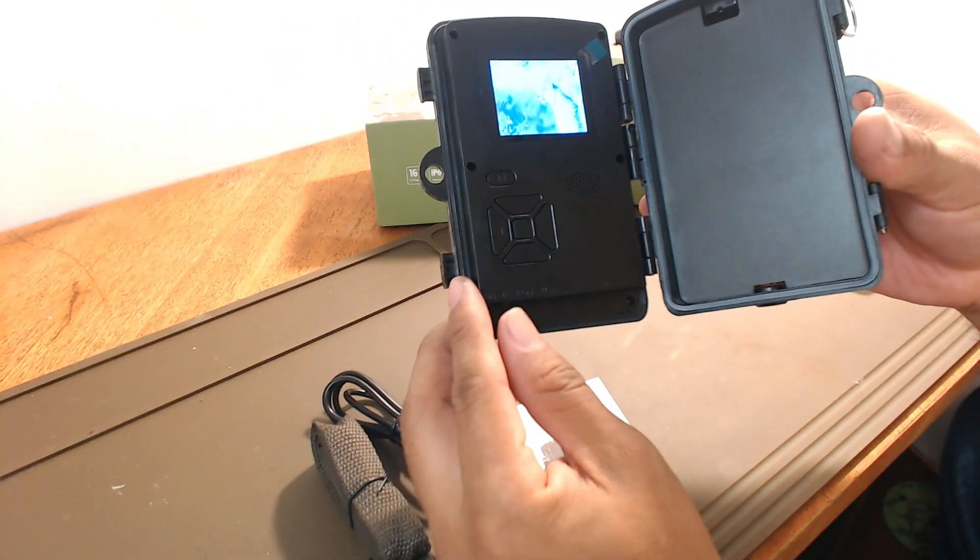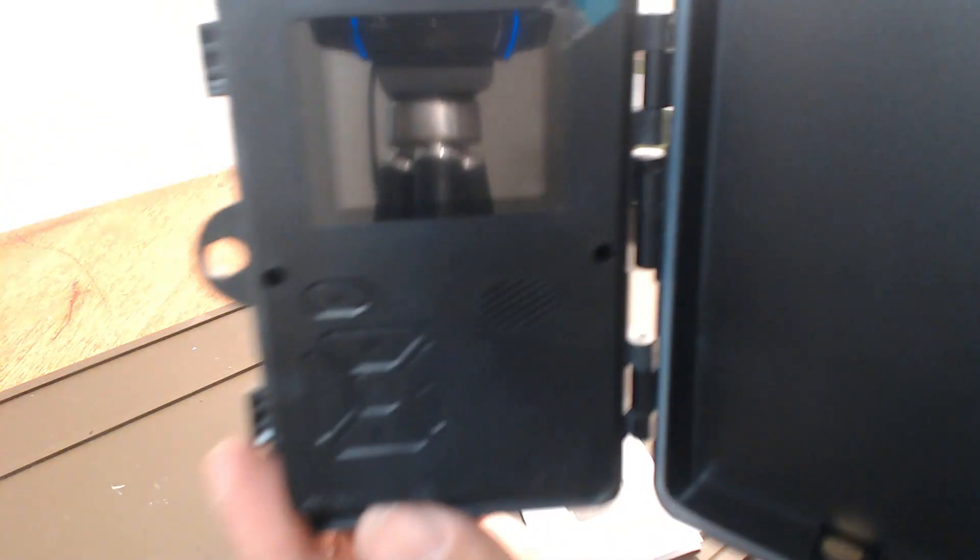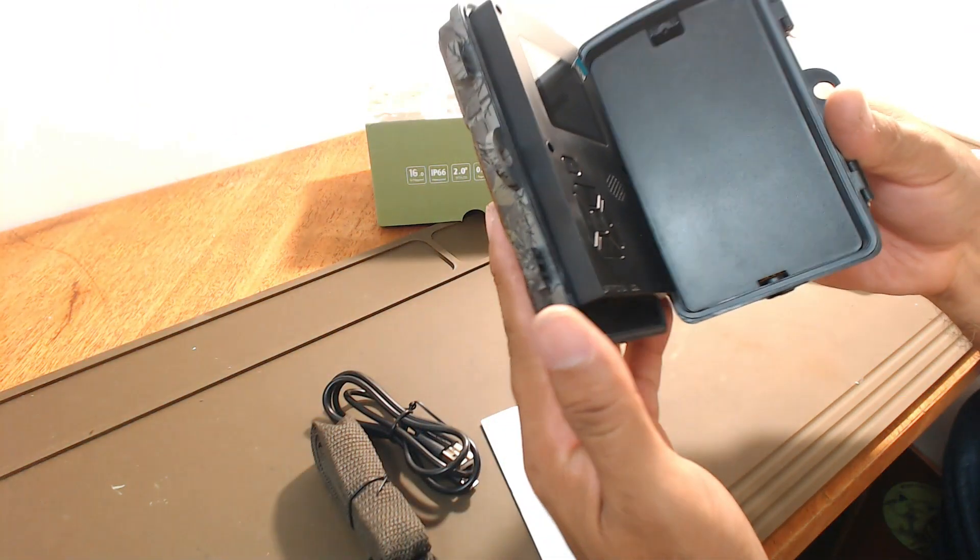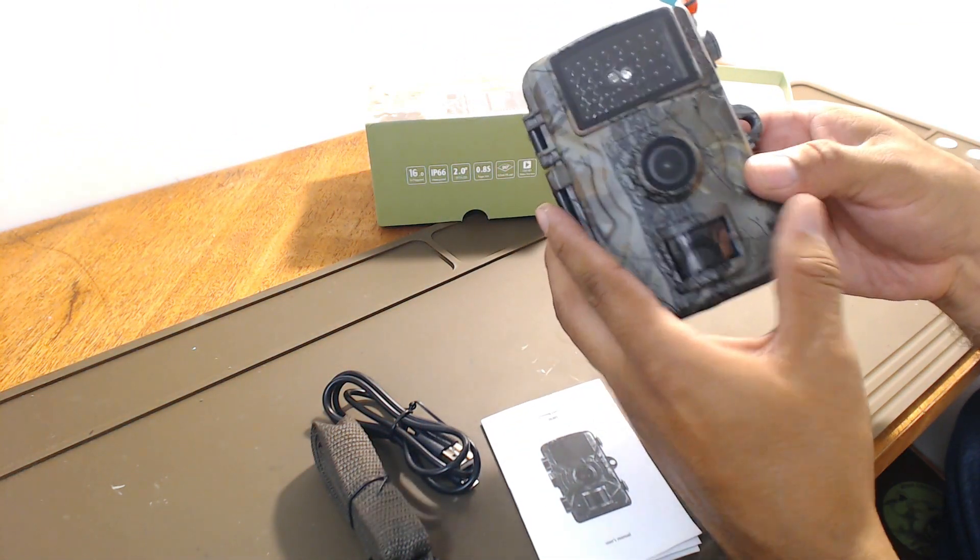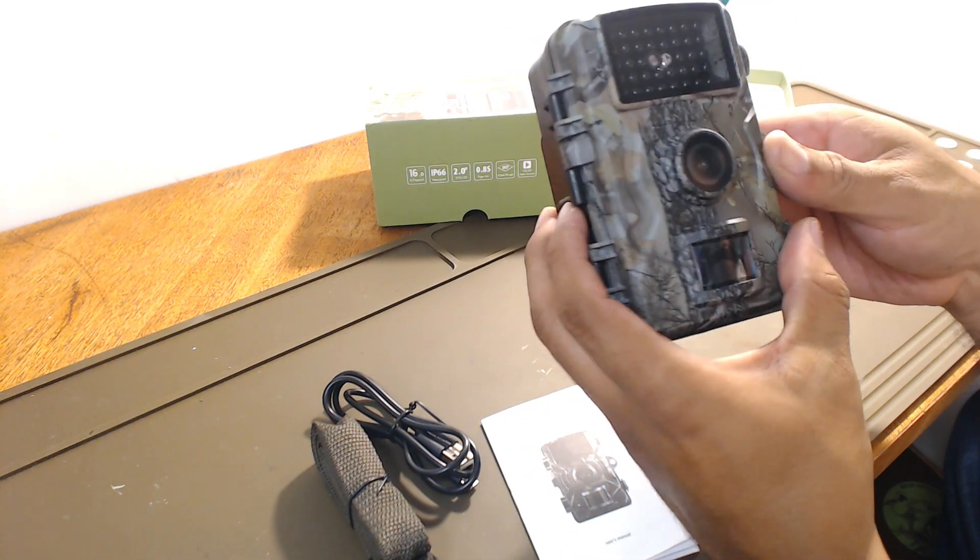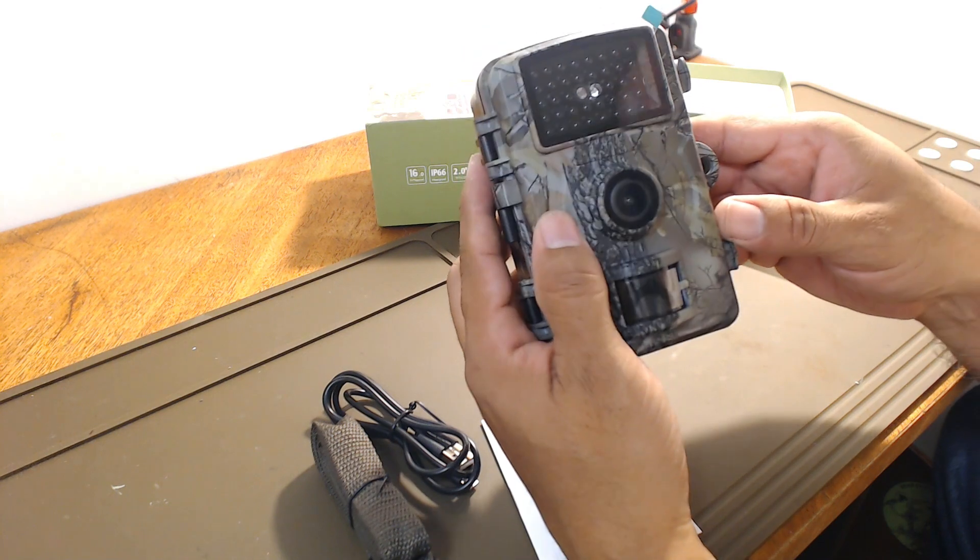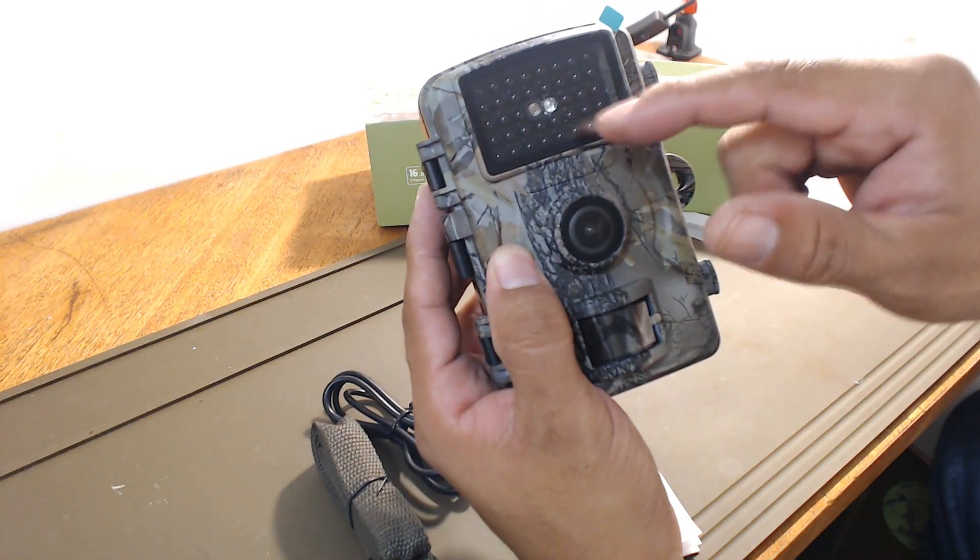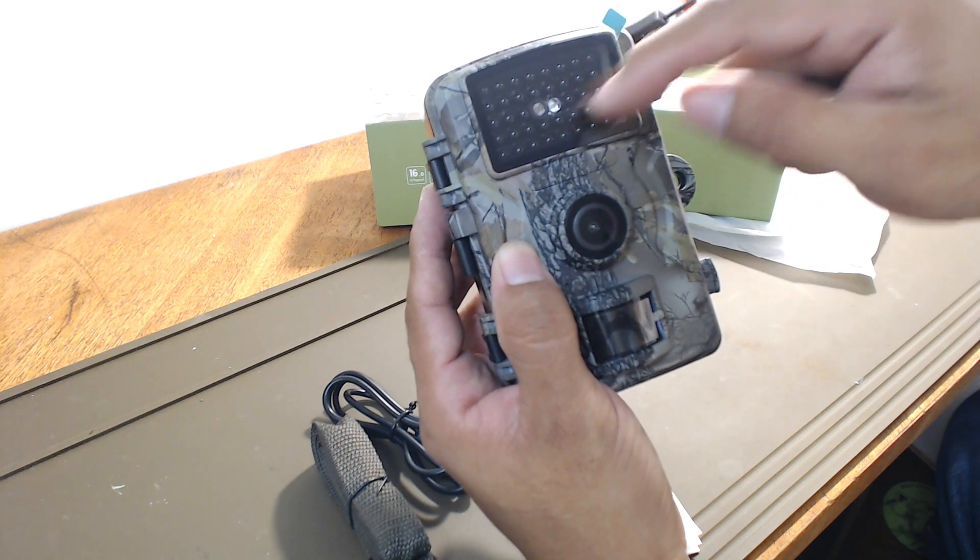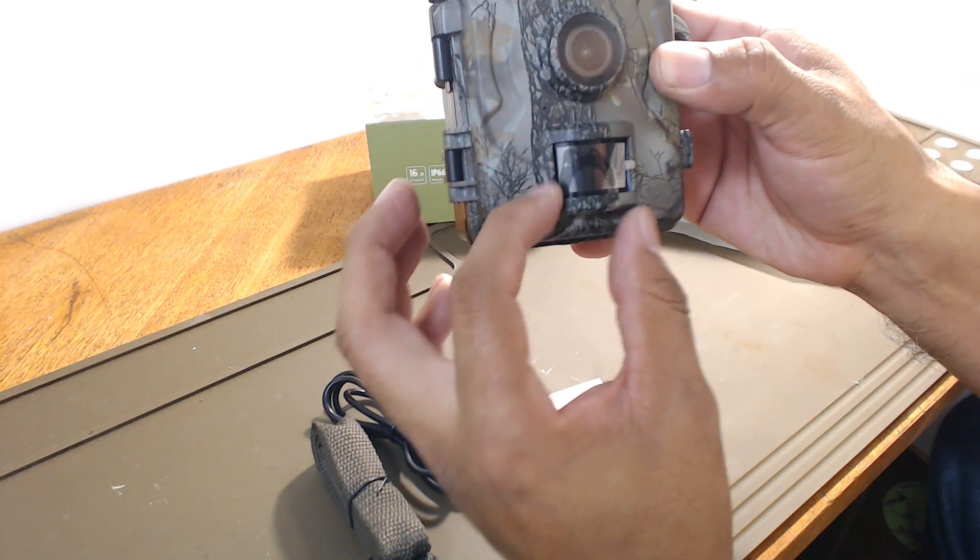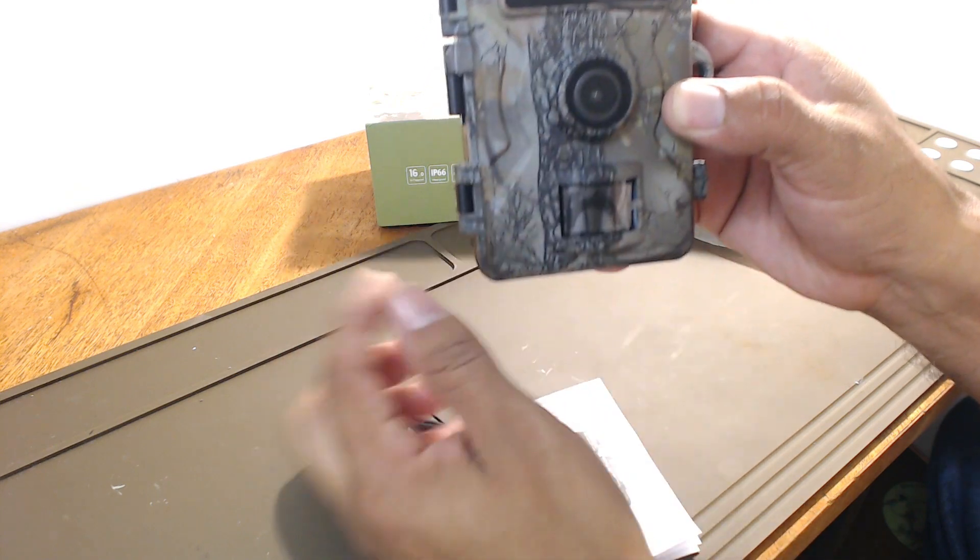So we're going to be setting this up to see what's been eating our tangerines. As soon as I read the instructions and learn how to use this thing, get familiar with it. It has the, I believe, an IR motion sensor right in here. Some LEDs. Or this is a motion sensor, I believe. And your camera's right in the center.